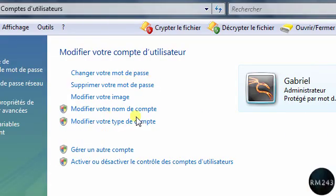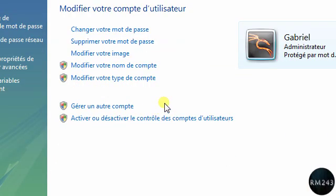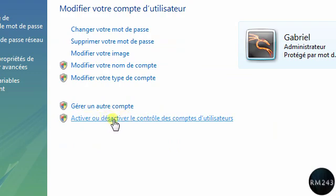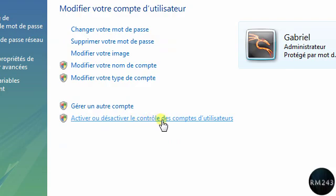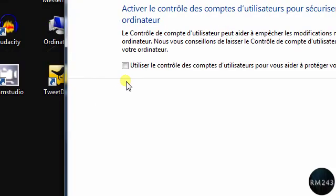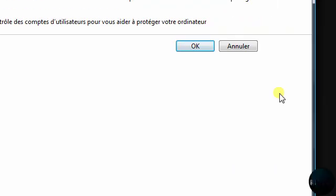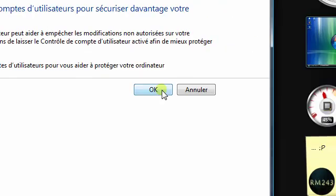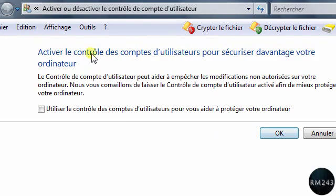You go on your account and then click the last option to activate or deactivate the User Account Controls. Just click this, and then you uncheck this box and click OK. And then the computer will have to restart.